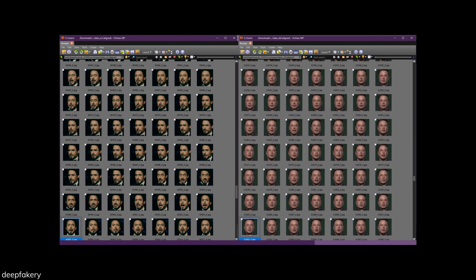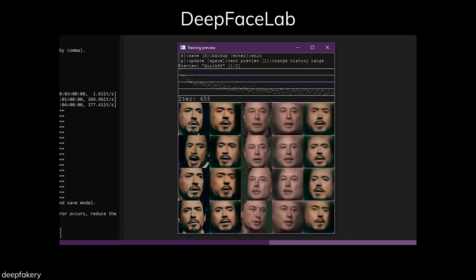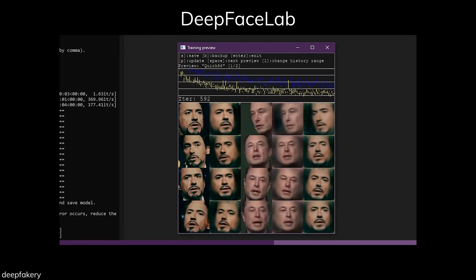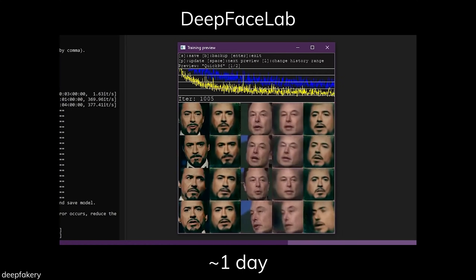Before, deepfake programs such as DeepFaceLab require large computational power and time to train the AI to be able to reproduce a face that will fit on another person in another video. Along with that, a lot of errors and artifacts can easily distort the video quality, sometimes making it visible that a video has gone through post-production and alteration of content that requires time and effort.